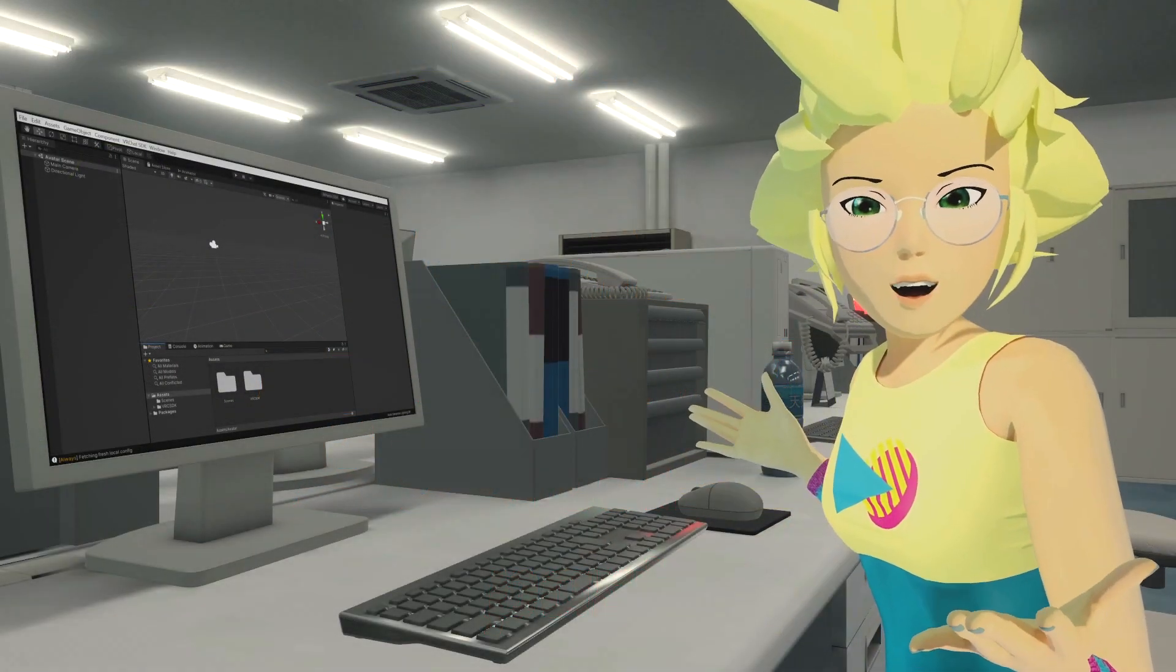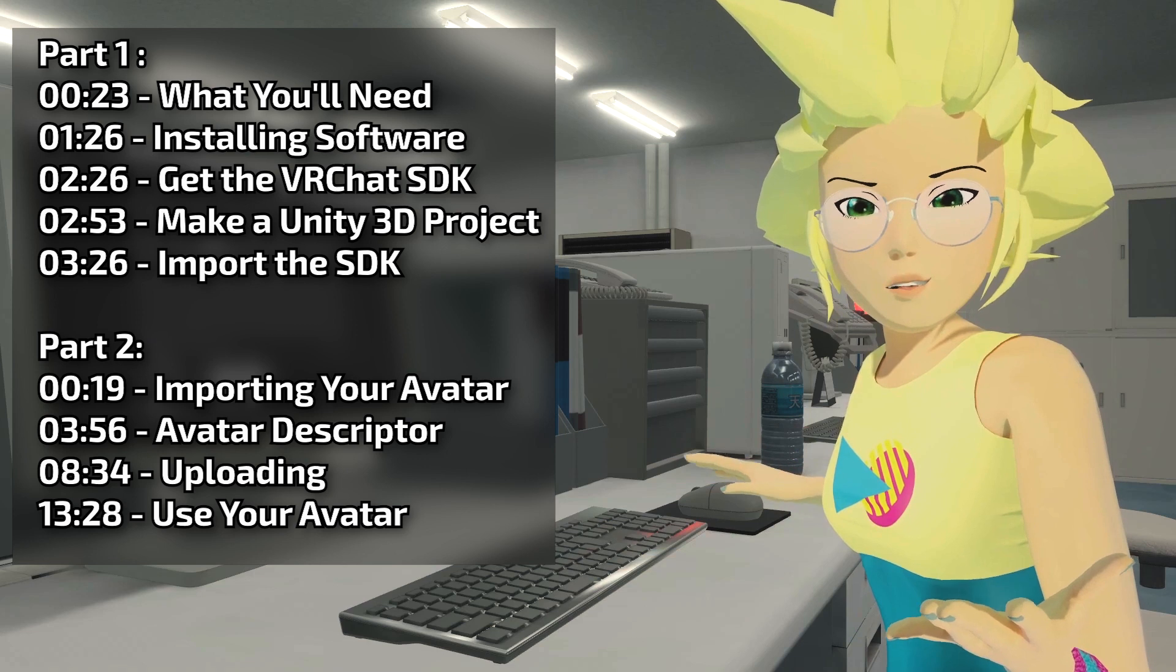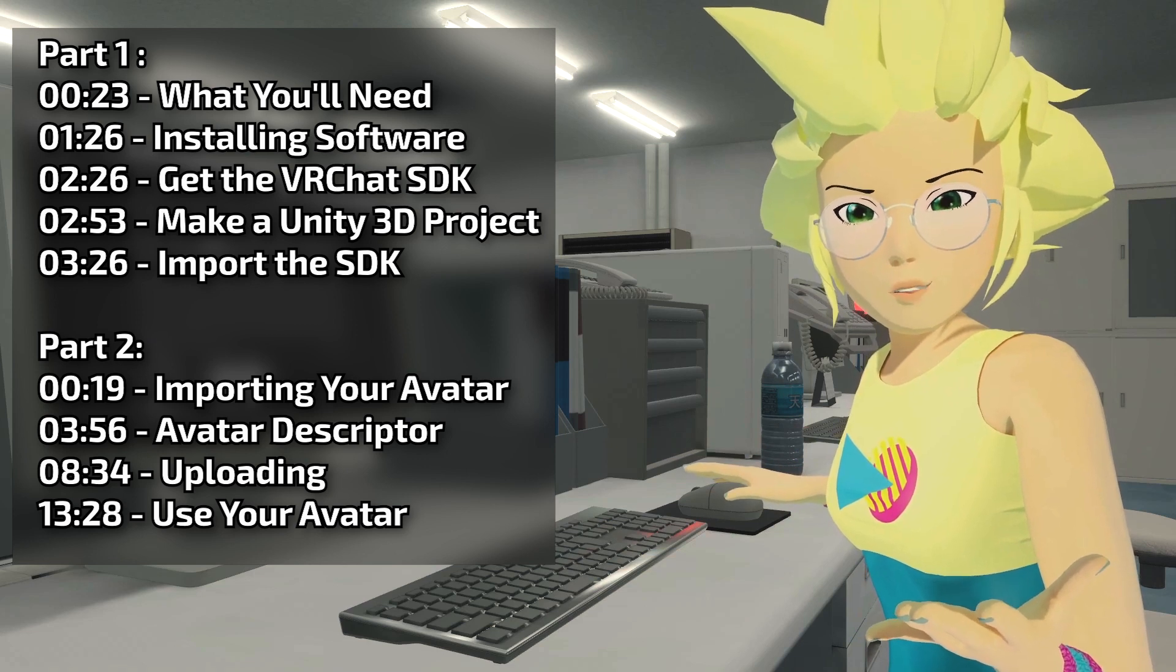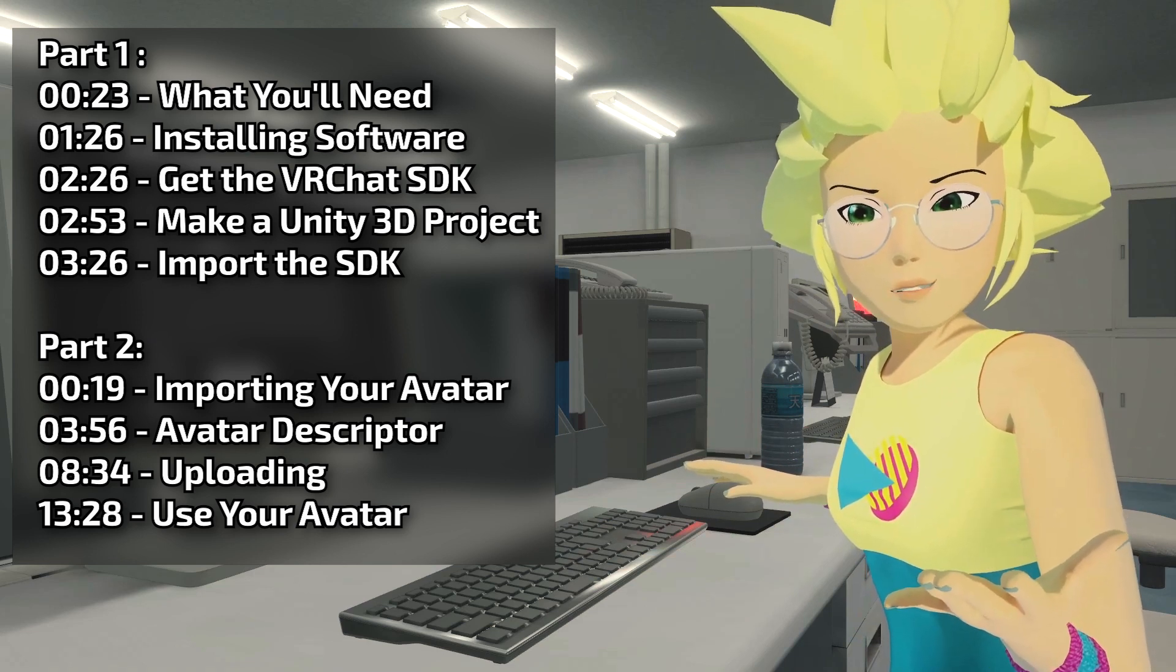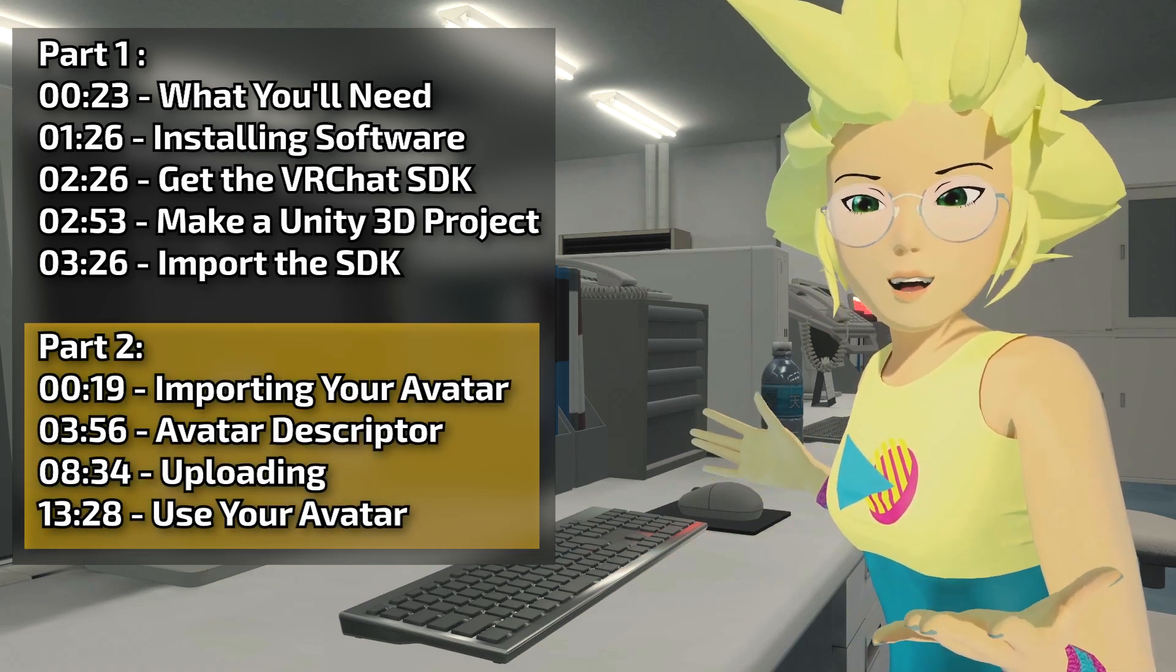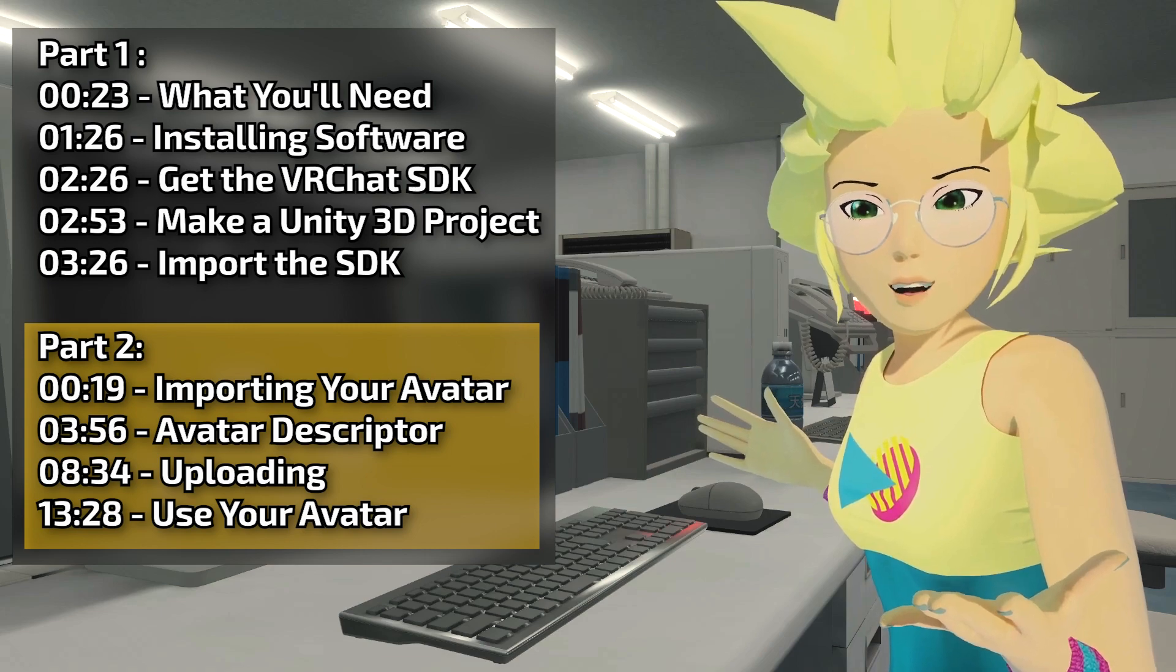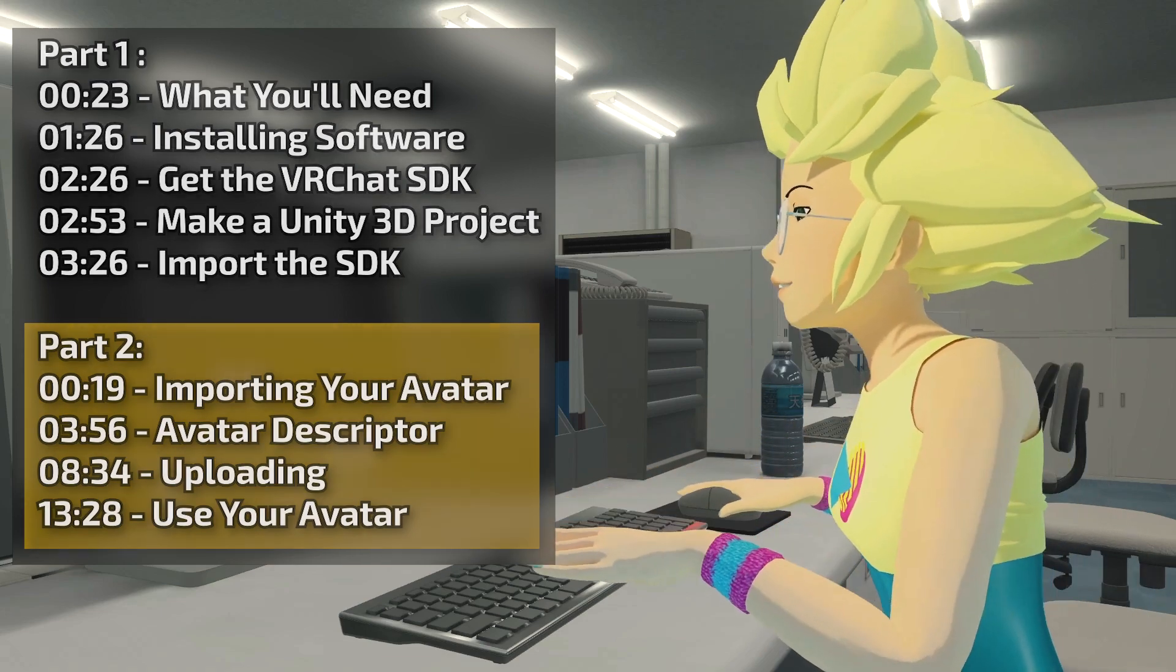Welcome back, I'm Kang. This video is a continuation of our Beginner Avatar series. Check out our channel and playlists for the other parts. In this section, we'll cover importing and uploading your avatar. Let's get started.